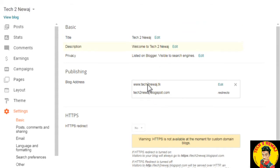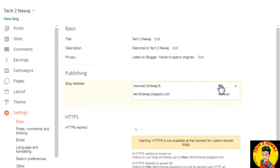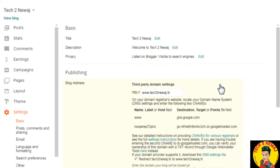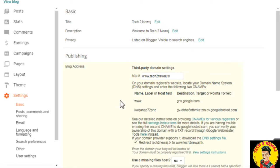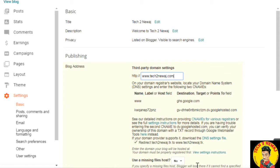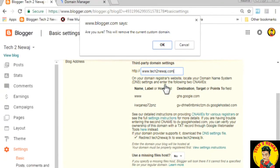Here you can see the Publishing section in Blogger. You can see your blog address here. I already have a custom domain purchased, so this is the free domain. We can edit it here — simply click on Edit.